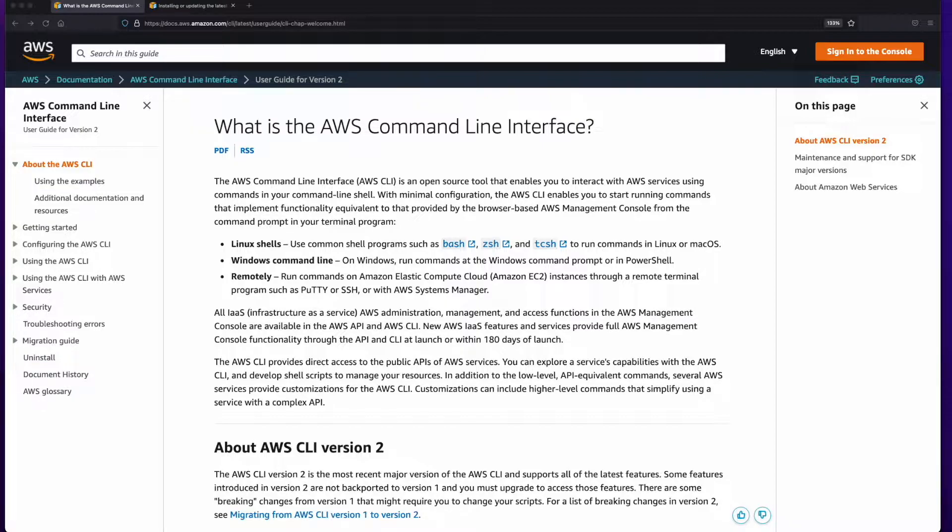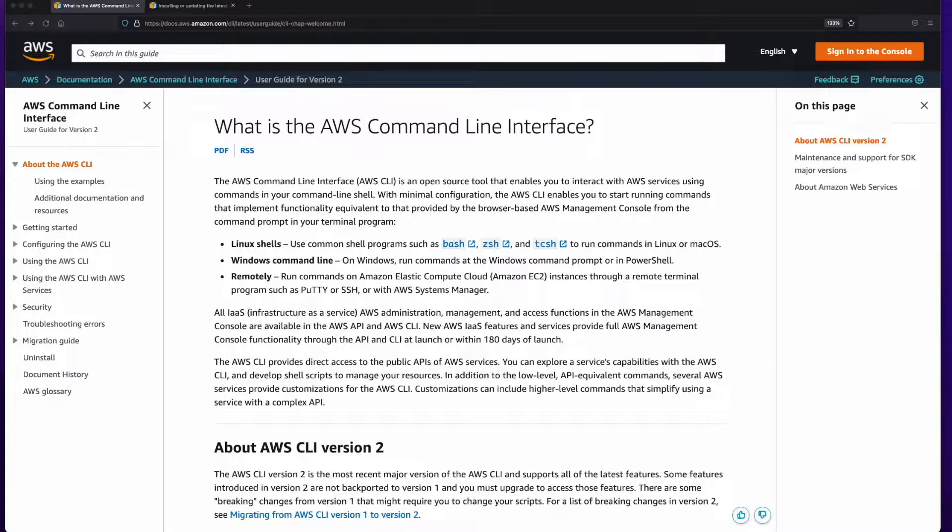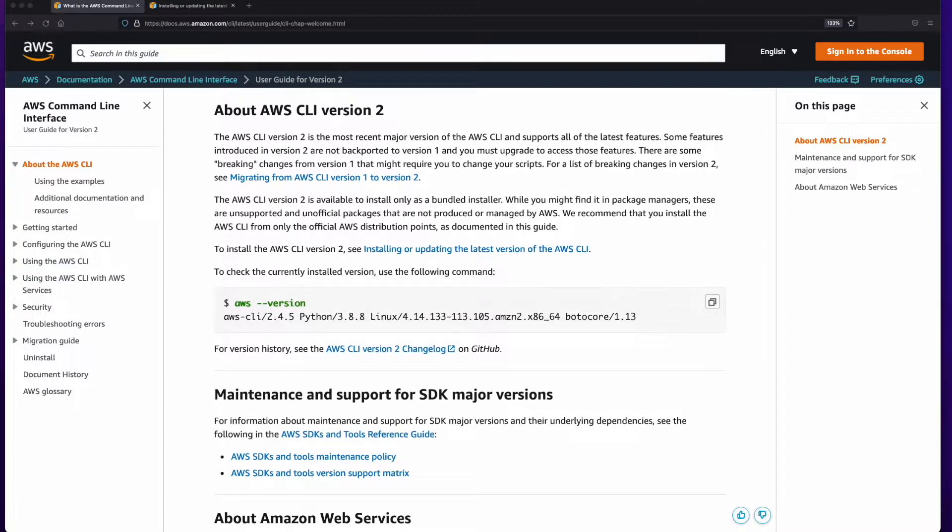The AWS CLI, or Command Line Interface, is a tool which enables you to interact with AWS services by executing commands in your command line shell, such as bash or zshell on a macOS or Linux operating system, or the command line in Windows. The current version of the AWS CLI is version 2, and that's what I'll be installing on my Mac.